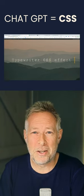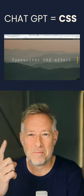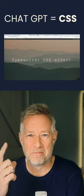Did you know you can use ChatGPT to write cool CSS like this animation? Here's how.